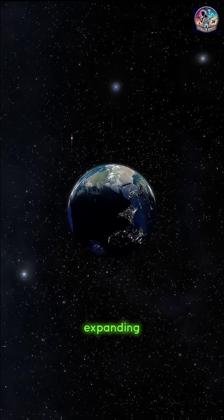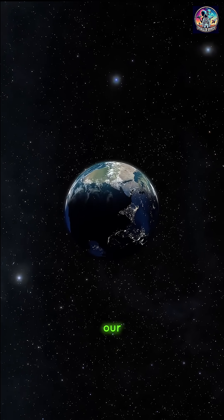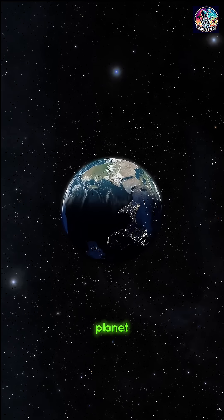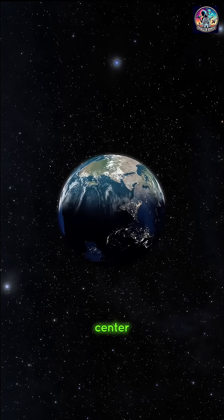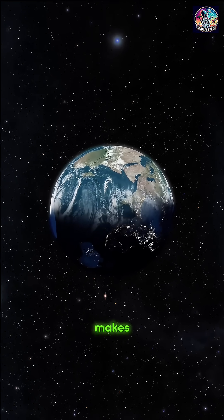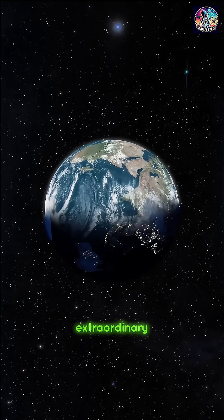In this vast, expanding universe, our little blue planet is not the center, but it is home, and that makes it extraordinary.